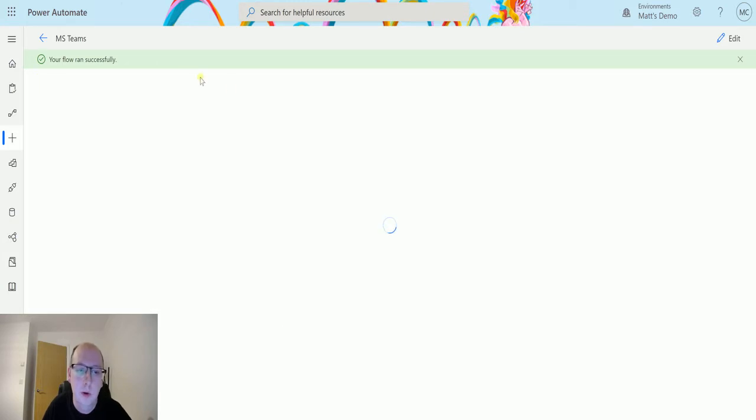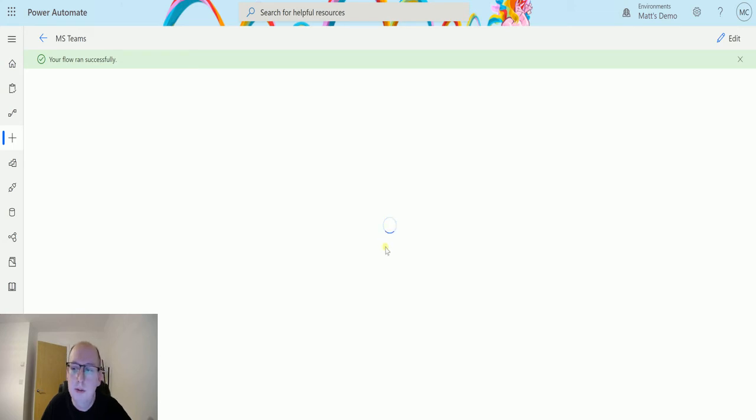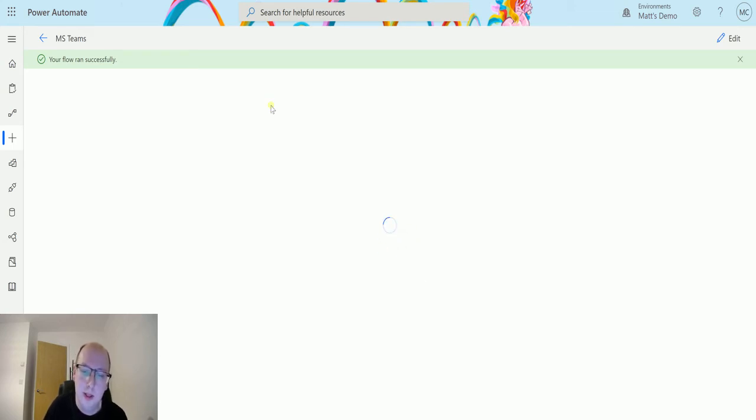That means create a new channel message in here and that should trigger the flow. Set the flow around successfully, yay. So we'll give this a second to load up if it wants to.